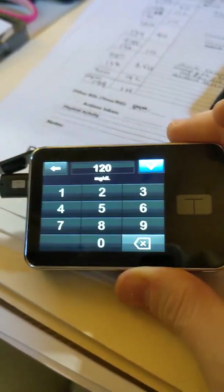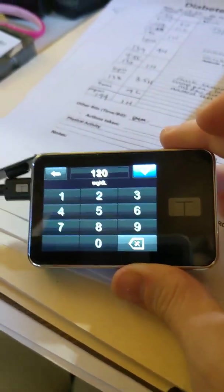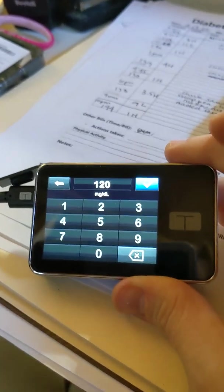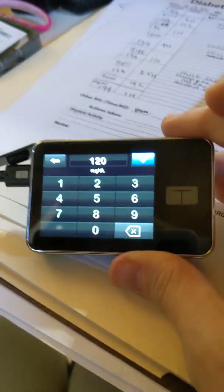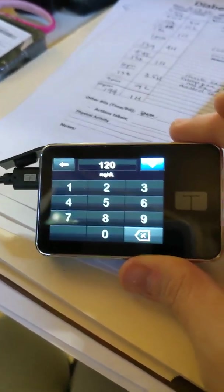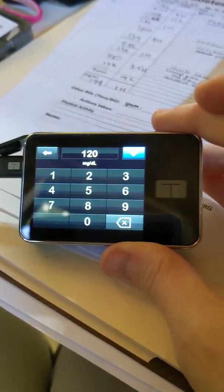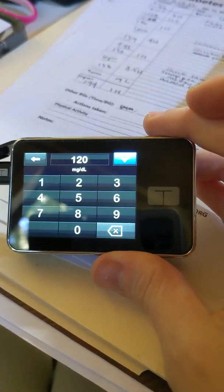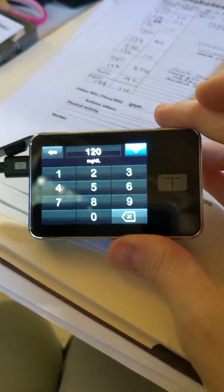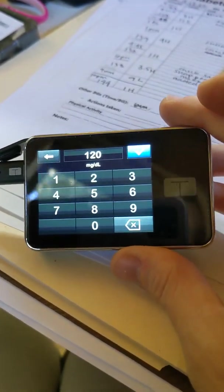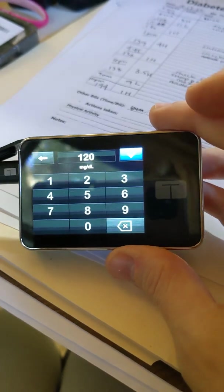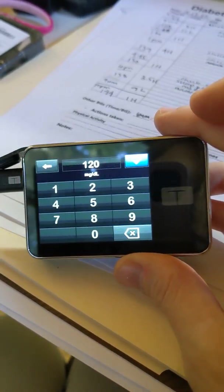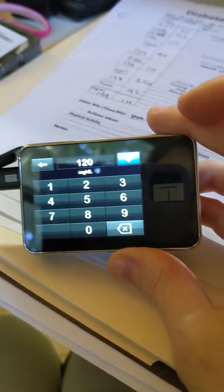Now you can set this wherever you want it. If you've currently been running 180, you might want to set it at 150 to start. If you've been running at 150, you might want to set it at 130. It's completely your prerogative where you want to set this target. I set mine at 120 because I run in a pretty tight range of 70 to 120.